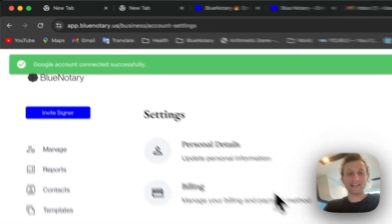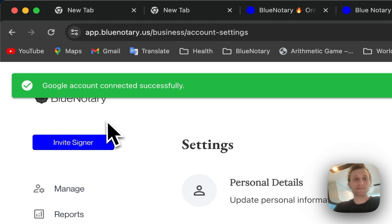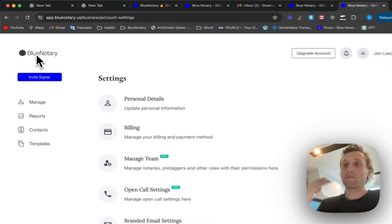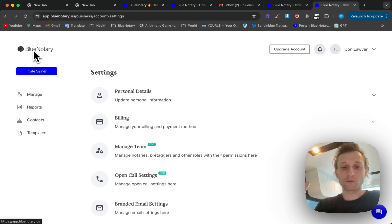Once you have done that any new sessions that have been created will pop up in your Google Calendar and you're going to know where to be at what time.